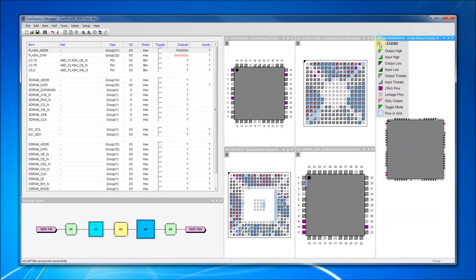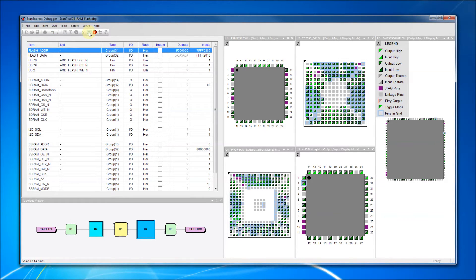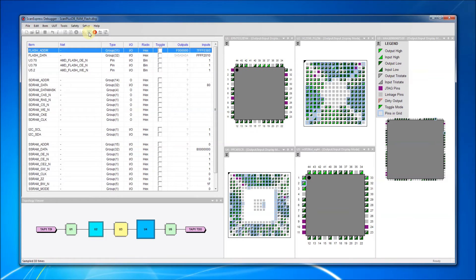Now that we have our display windows in place, let's use the sample continuous function to observe signal states. Notice that the activity is reflected in both the component display windows and in the pin grid. This makes it easy to observe pin and group activity at a glance.